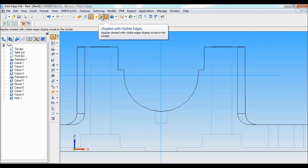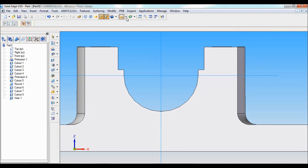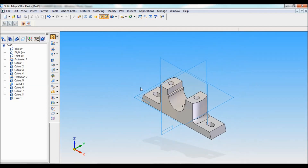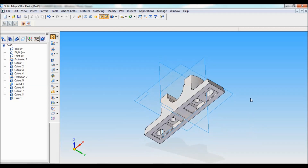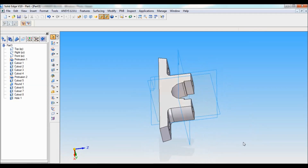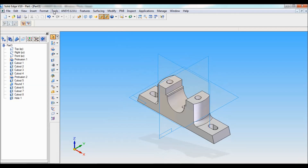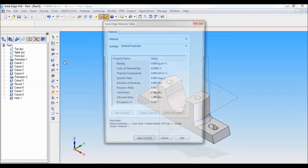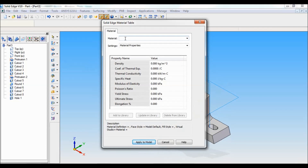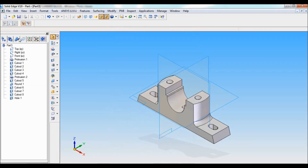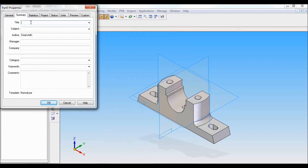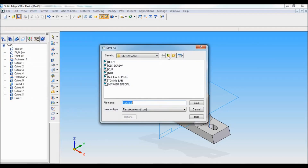Click on shaded with visible edges. Set as ISO and fit. The body of the plumber block is being completed. Now let me add the material. Go to tools, material table — it is cast iron. Apply to model, click on save. The summary name is 'body'.